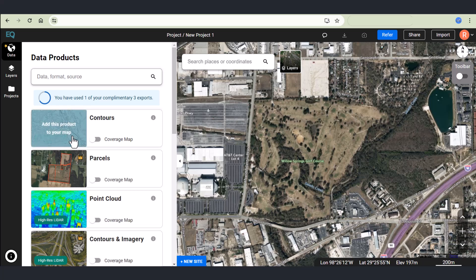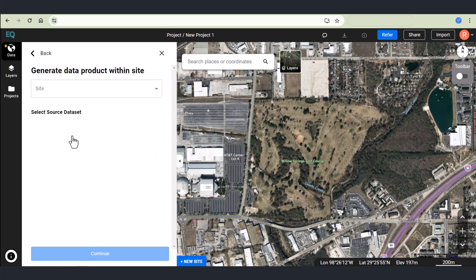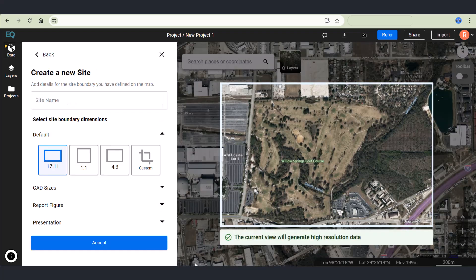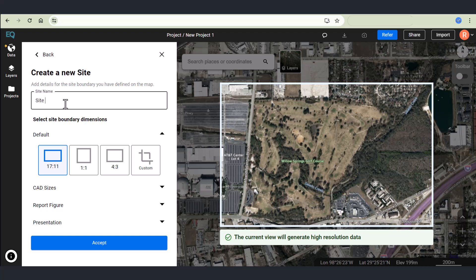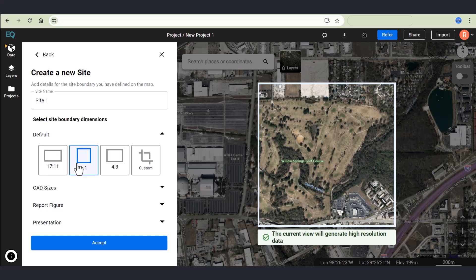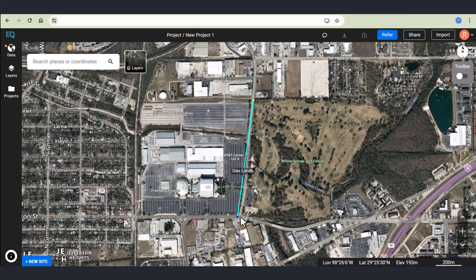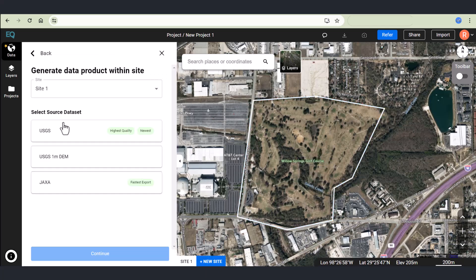To get started, navigate to the data menu and select the product. Create a site from the drop down or the tab at the bottom. I'm calling my site one and then I'm choosing from various aspect ratio options or creating a custom site from my own boundary.